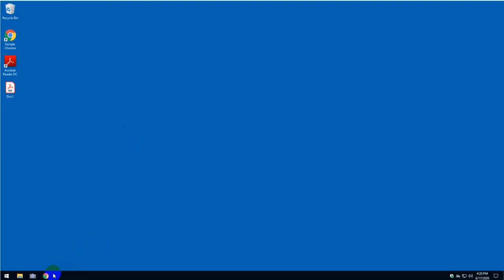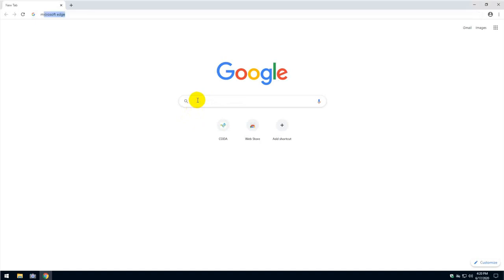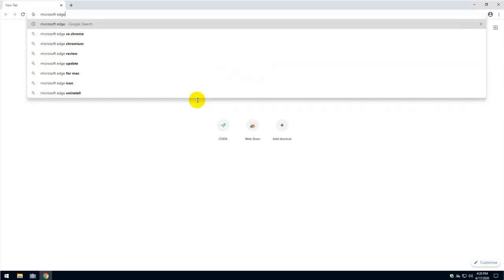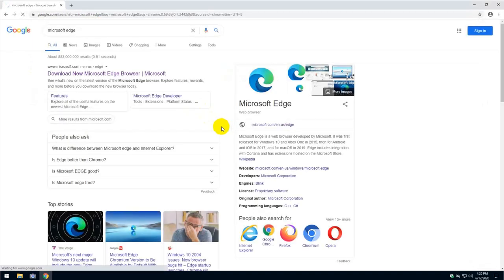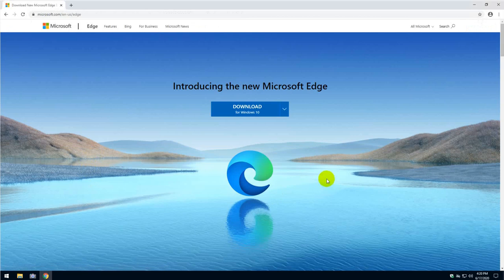So the first thing you need to do is click on your browser and then do a search for Microsoft Edge. Click on it and make sure you visit Microsoft.com, and this is what you're going to be prompted with.